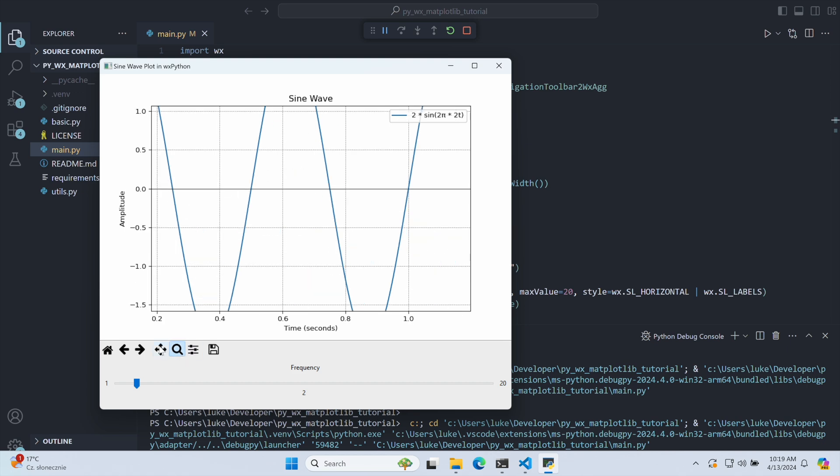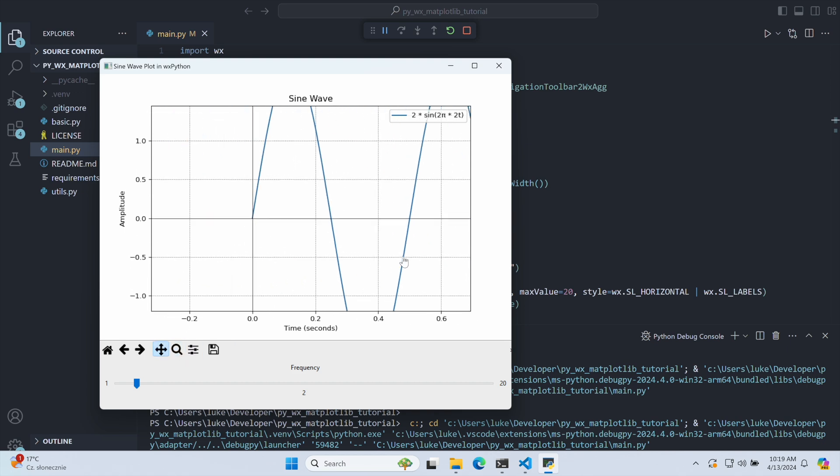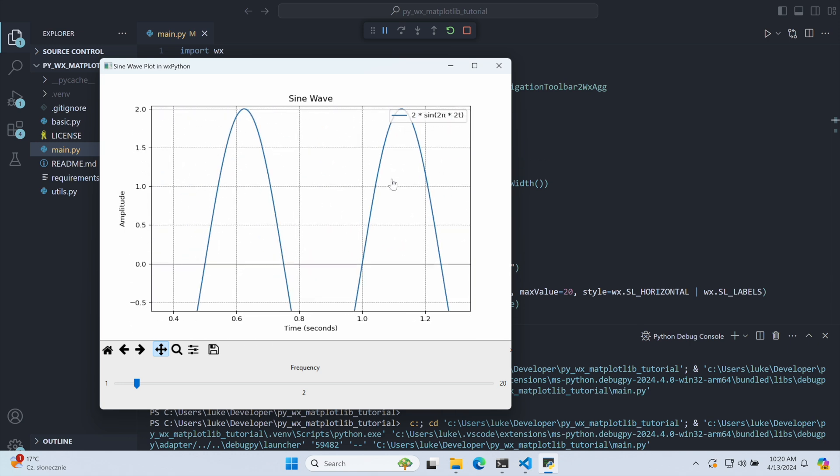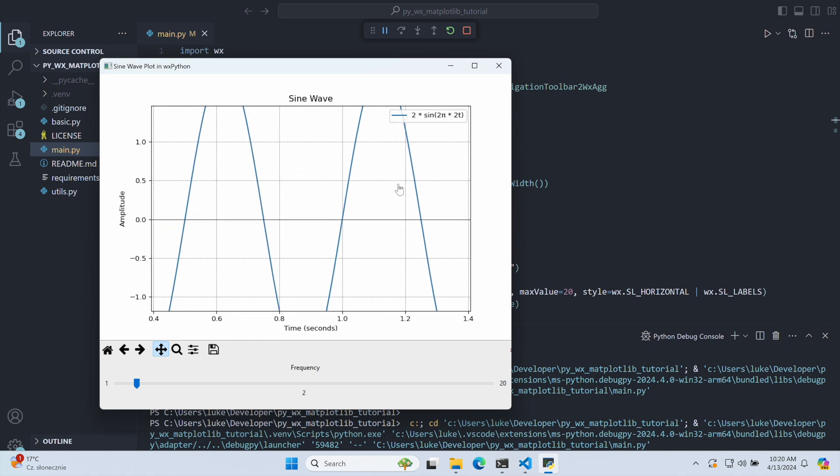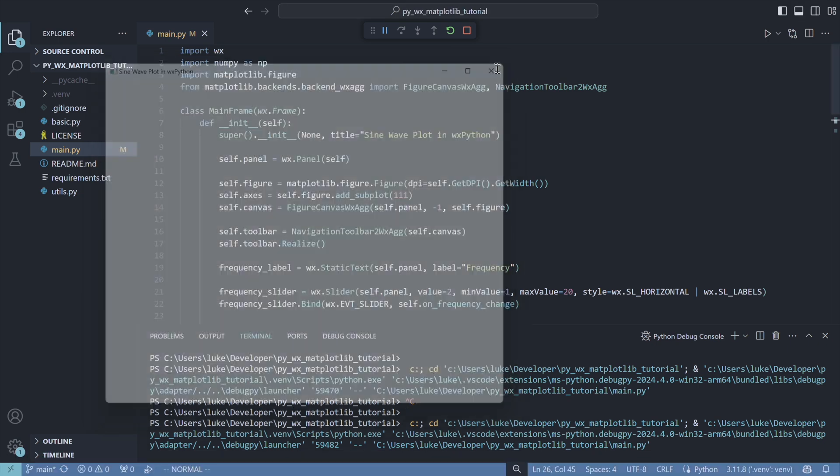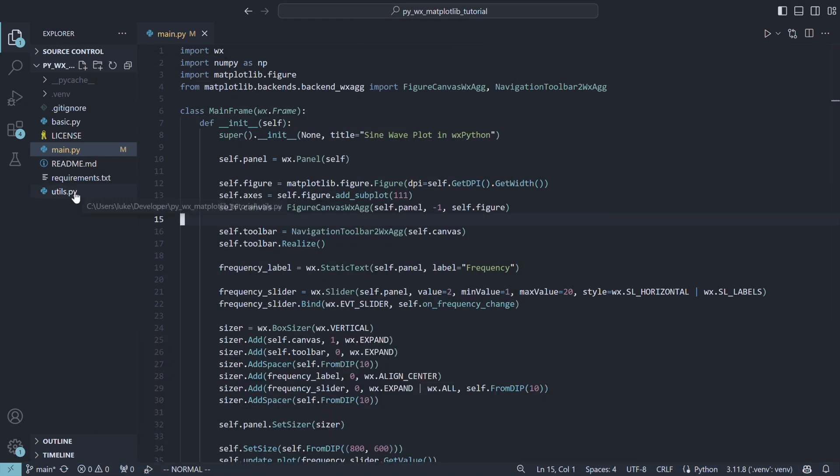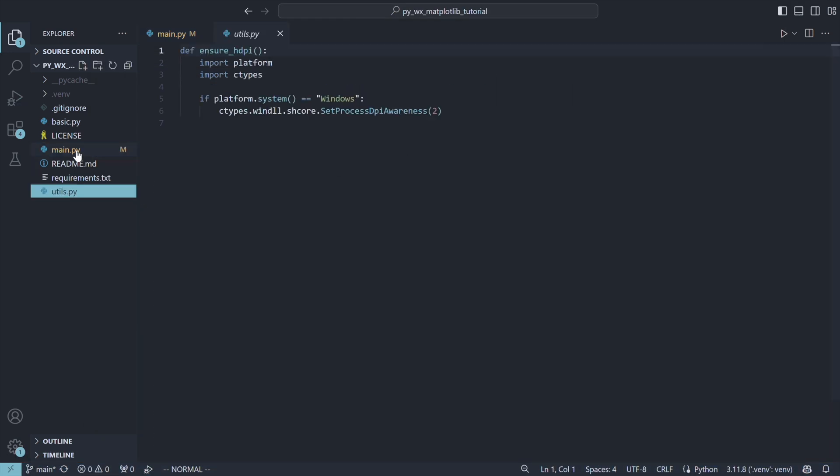The last thing to do is to improve the rendering of our chart, because it is quite pixelated. We did that before in our WX Python tutorials. Here's the util.spy file, where we set the correct DPI awareness on Windows.